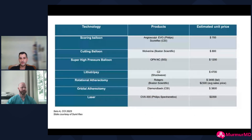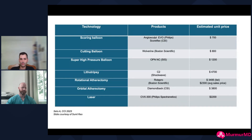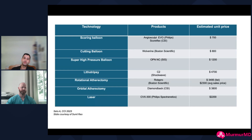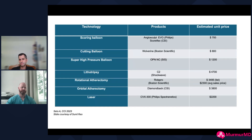I put this slide in for the fellows: we're not taught very often about the cost of different devices. Cases where you're trying NC balloons, cutting balloons, scoring balloons, and then finally open lithotripsy can get very expensive. If you upfront image and use the right tool for the right patient, you end up being more cost-effective. With the new codes for IVL, if you do atherectomy and lithotripsy, you get those extra RVUs. But combining rotor, cutting balloon, scoring balloon, and IVL is when cases get very expensive — I didn't get taught this in fellowship at all.